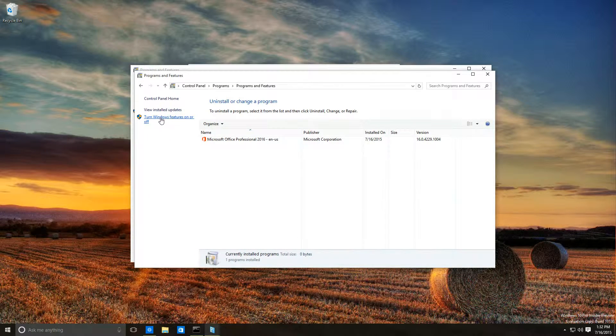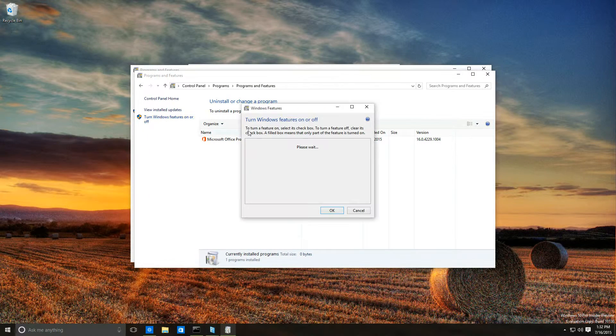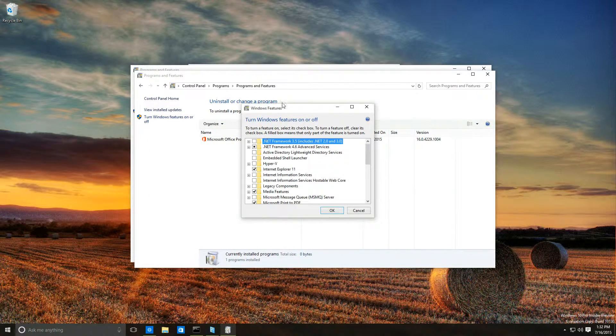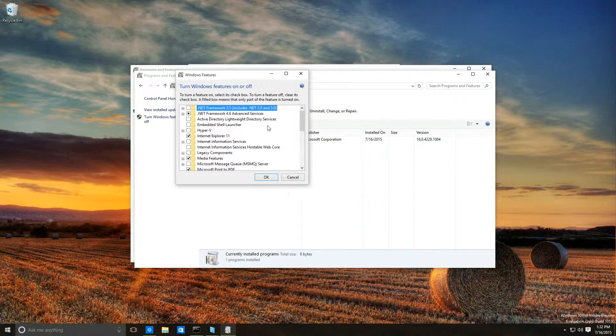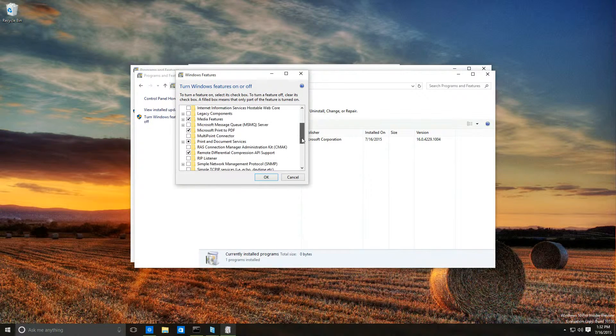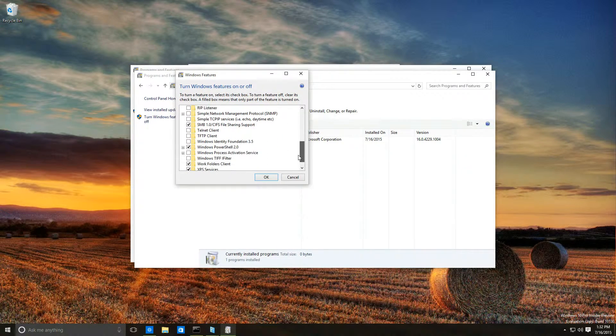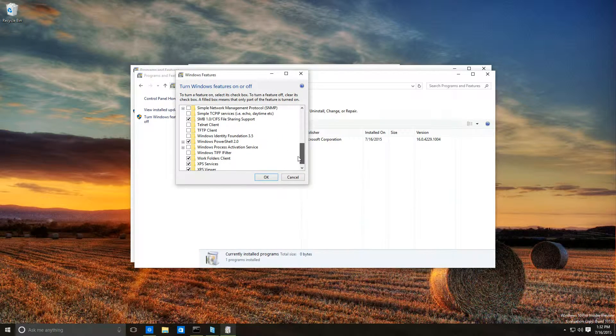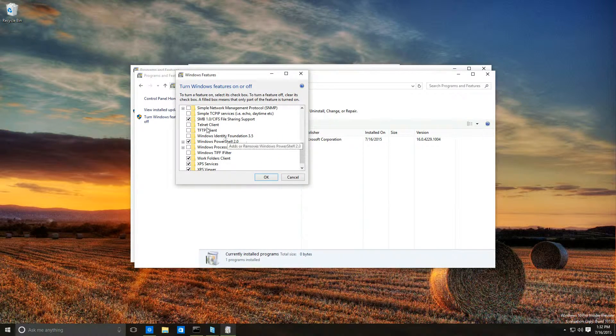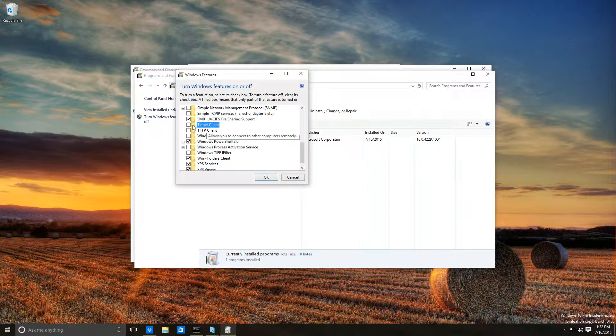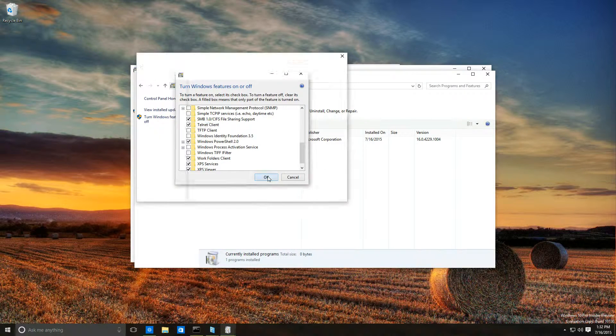What we want to do is click on turn Windows features on or off. Once it loads, if you go down, you will see Telnet client. Check the box, click OK.